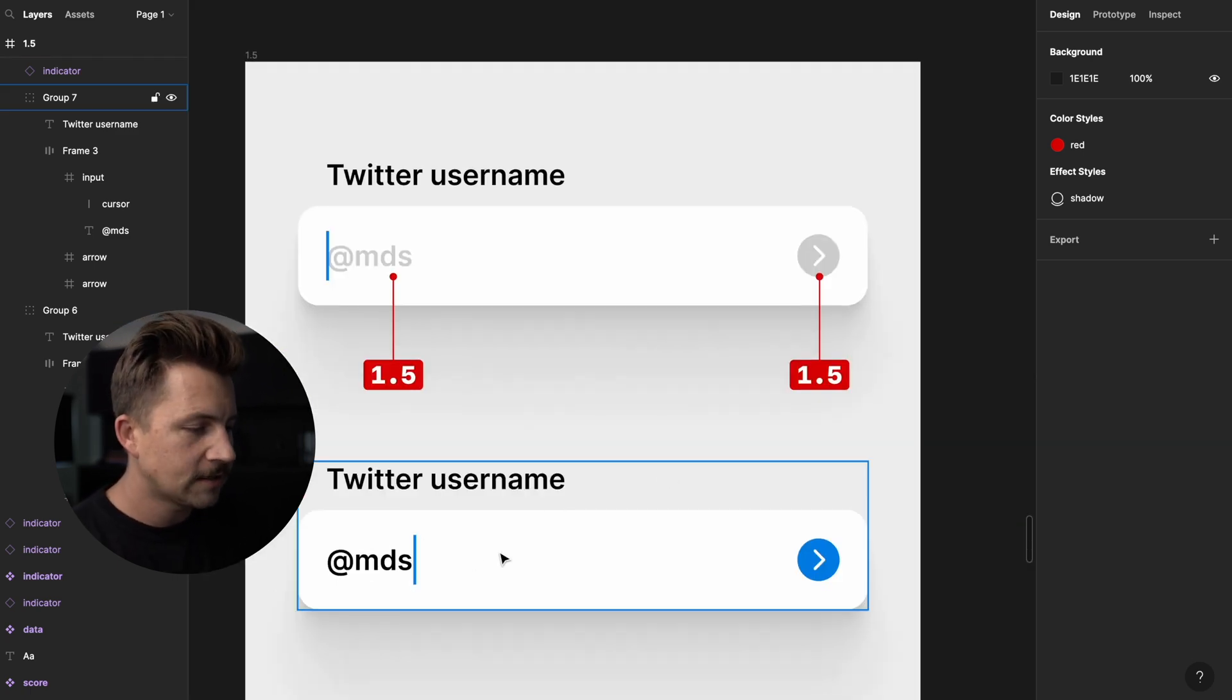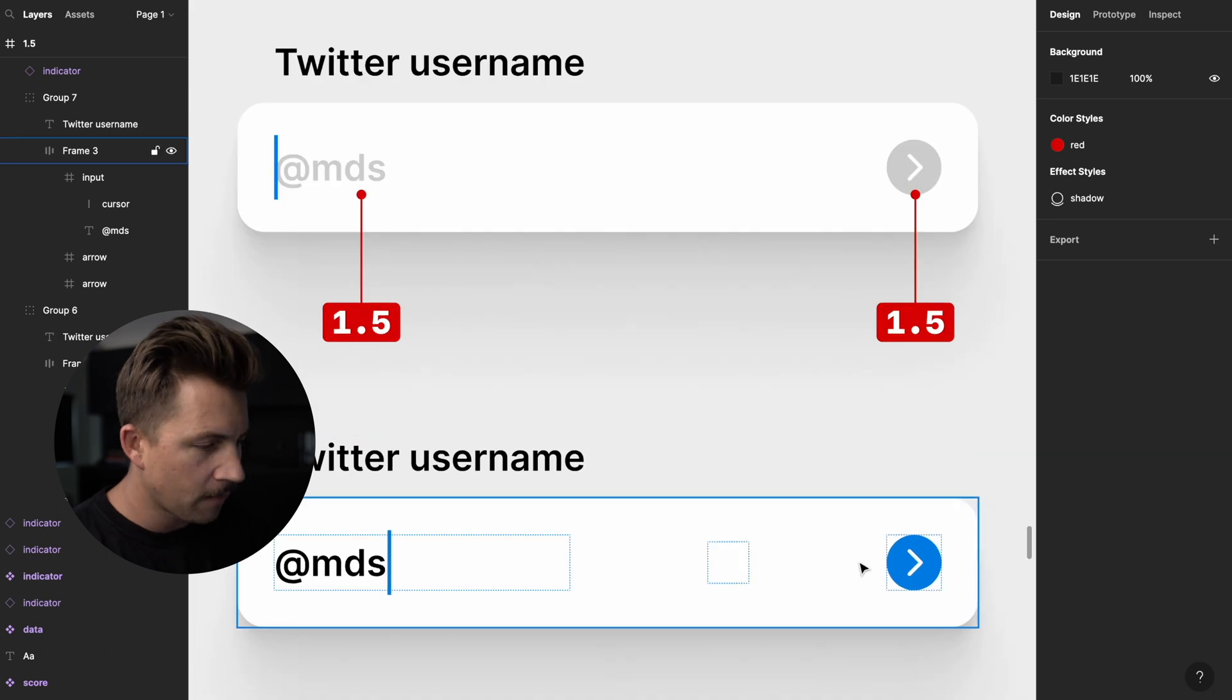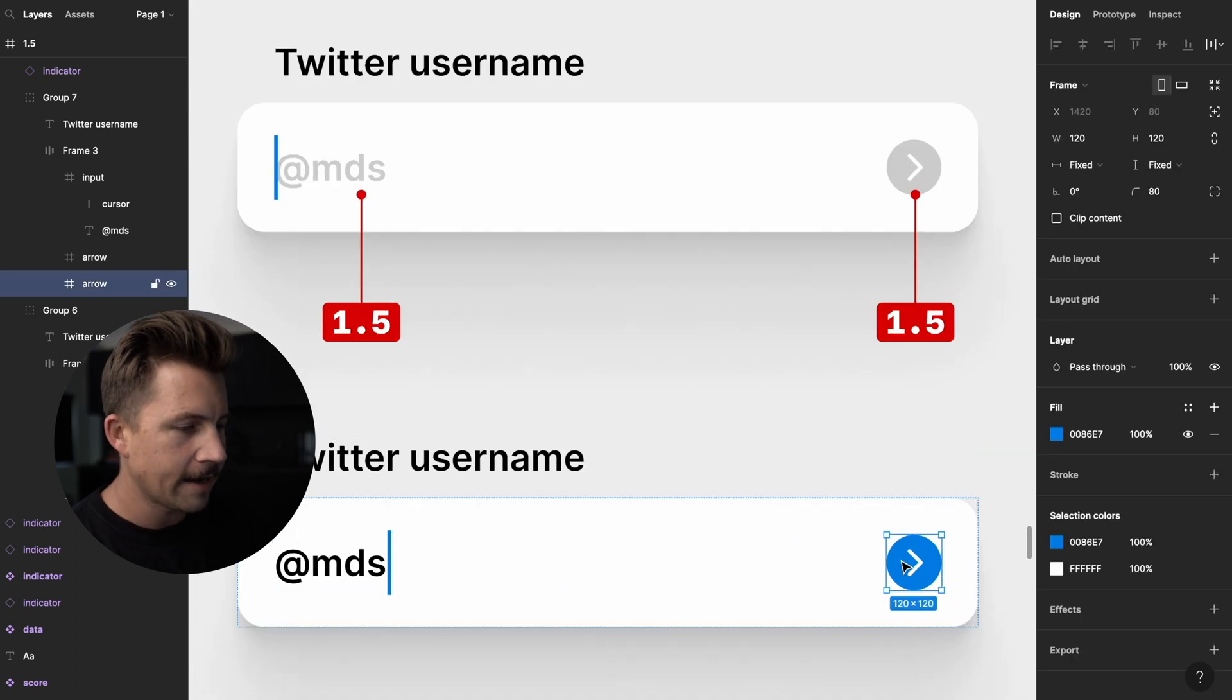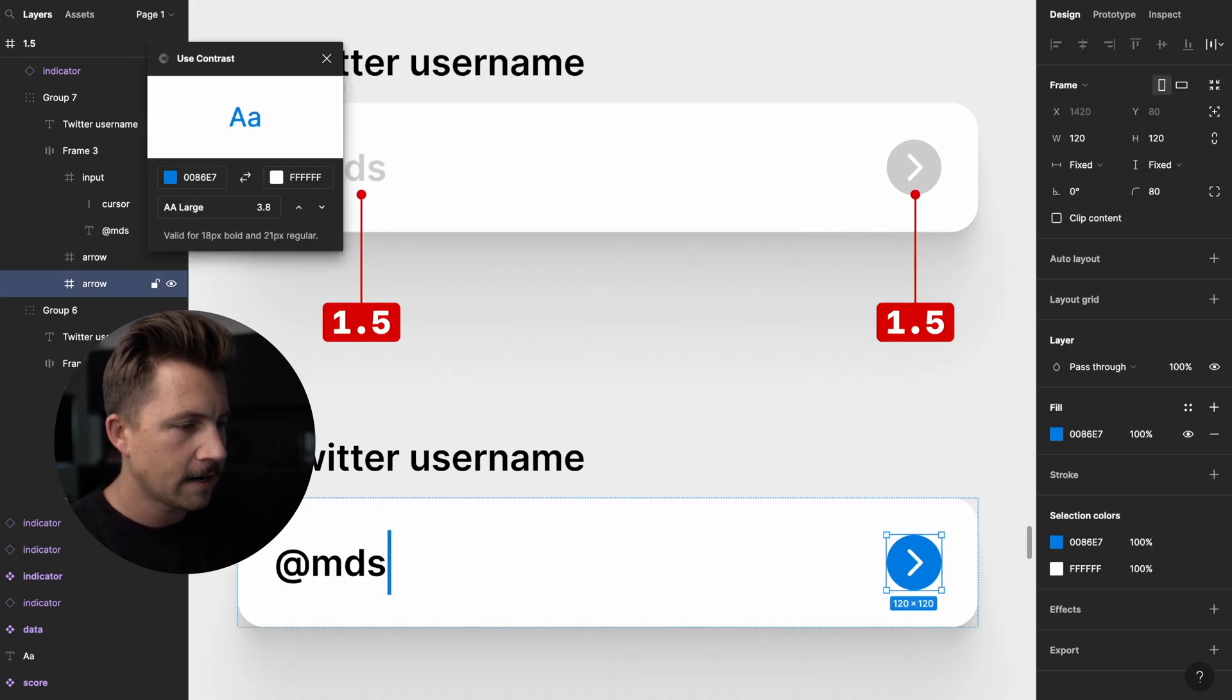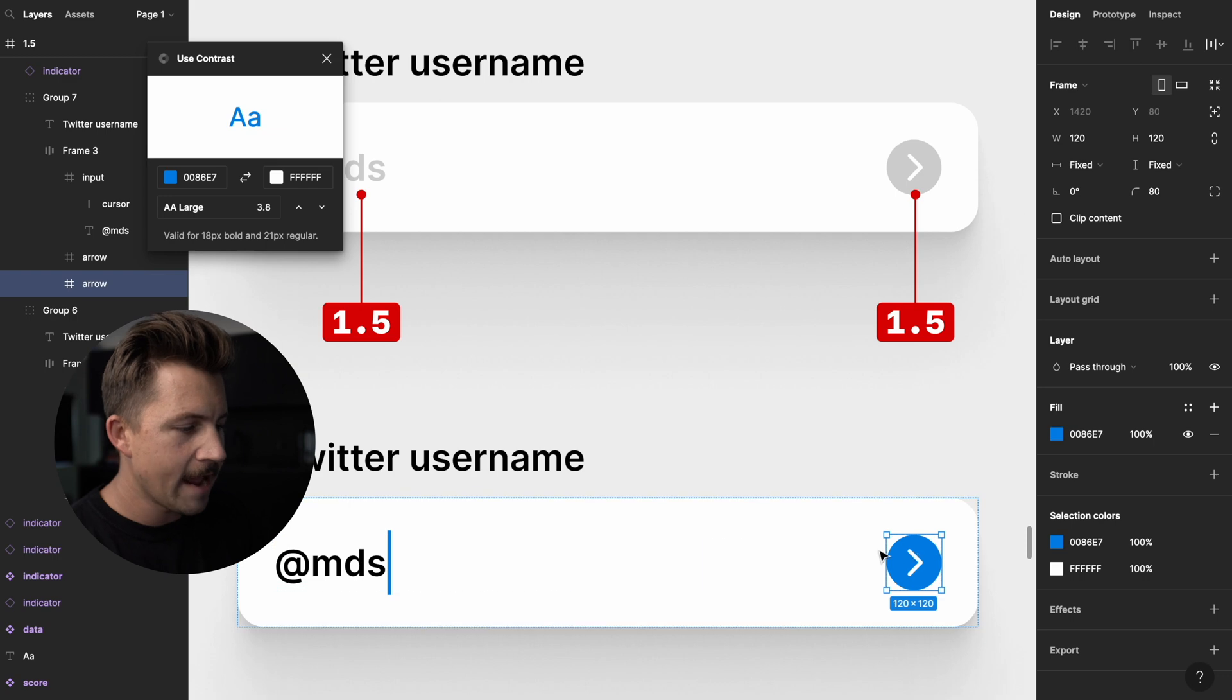I personally will use a disabled button of 1.5. And that way, when you start typing, then you can bring that up to like a nice full on contrast. This is a 3.8.